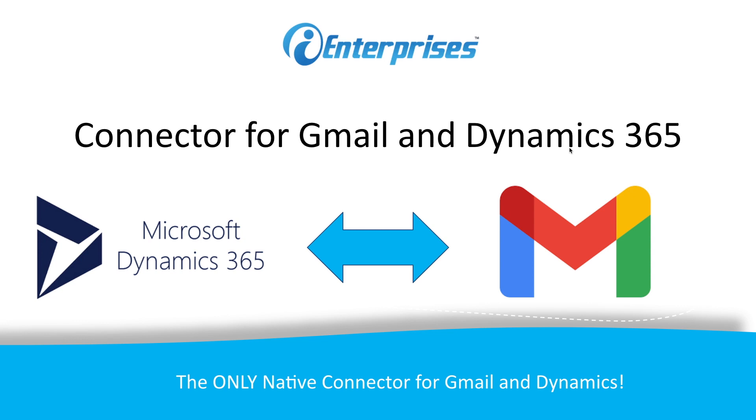The connector for Gmail and Dynamics 365 lets me perform almost any Dynamics task without leaving my inbox. It's the only native cloud integration that works in any browser and it's also the only solution that's available on mobile too.